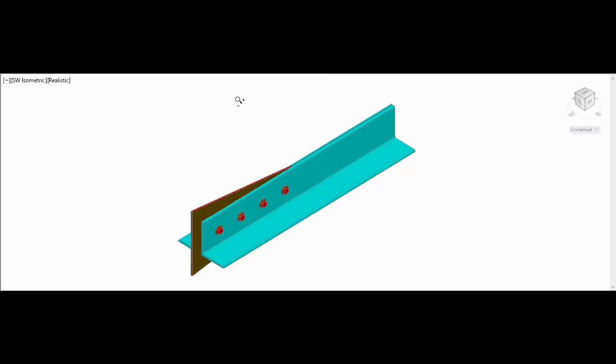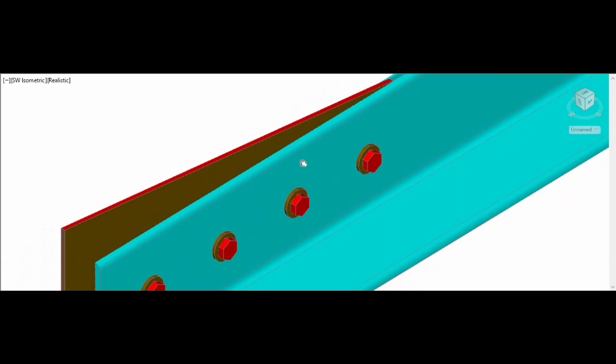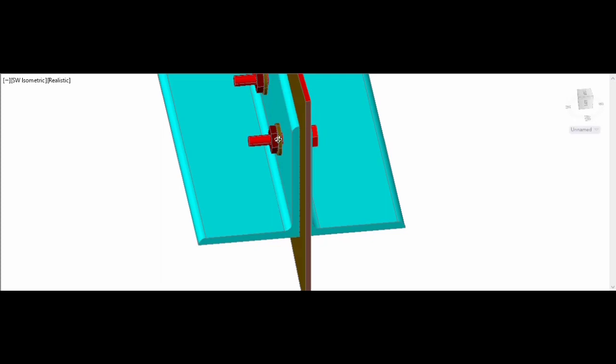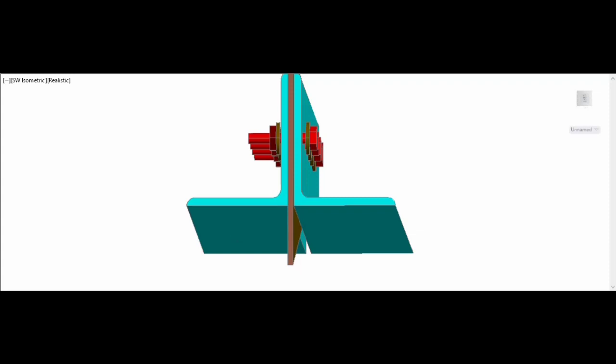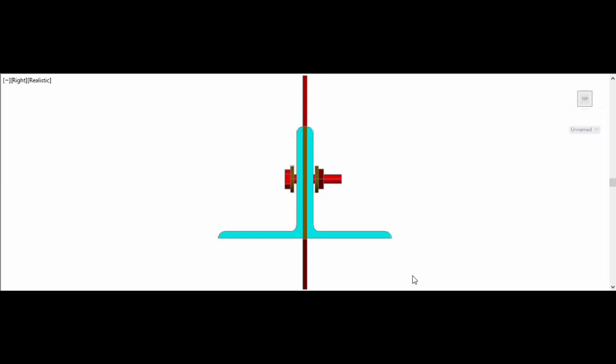If the two angles are placed on either side of the gusset plate, we call that a double shear plane. Taking the side view — this shows two angles placed on either side of the gusset plate. This is one shear plane, and there is another shear plane. All this can be taken as an example of a lap joint.